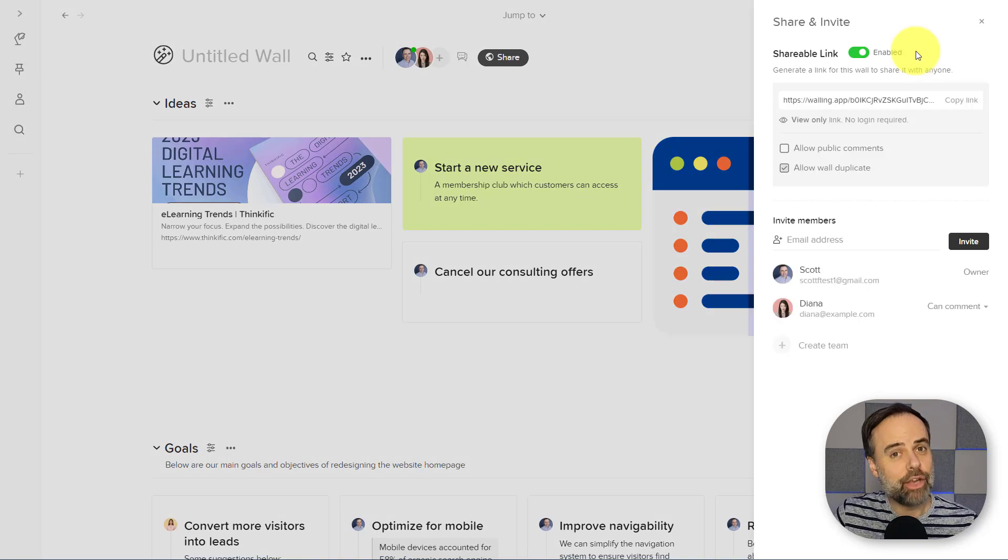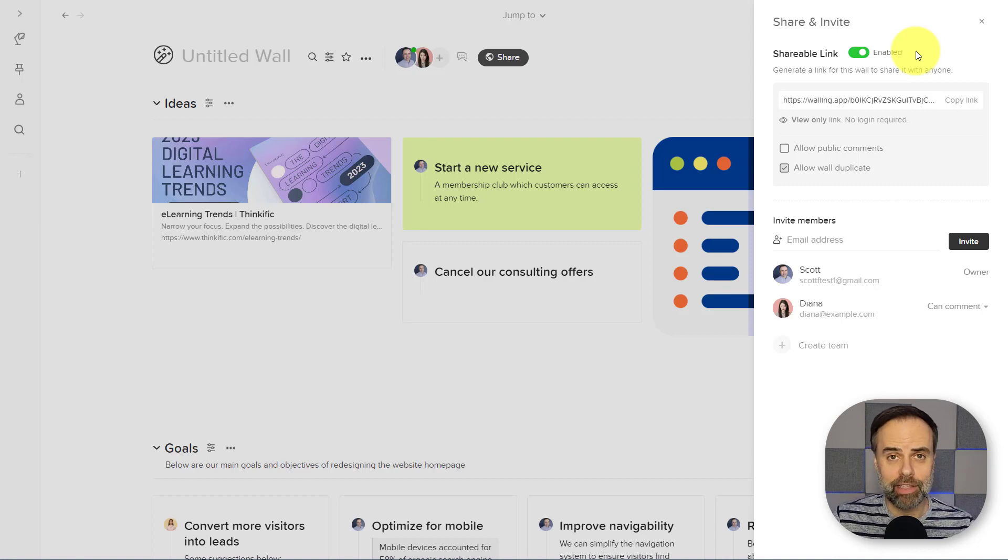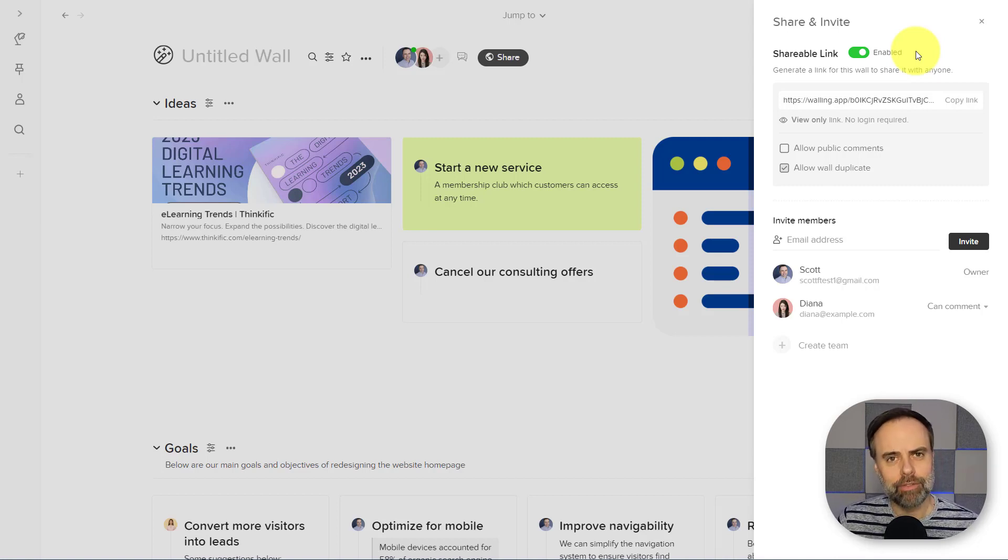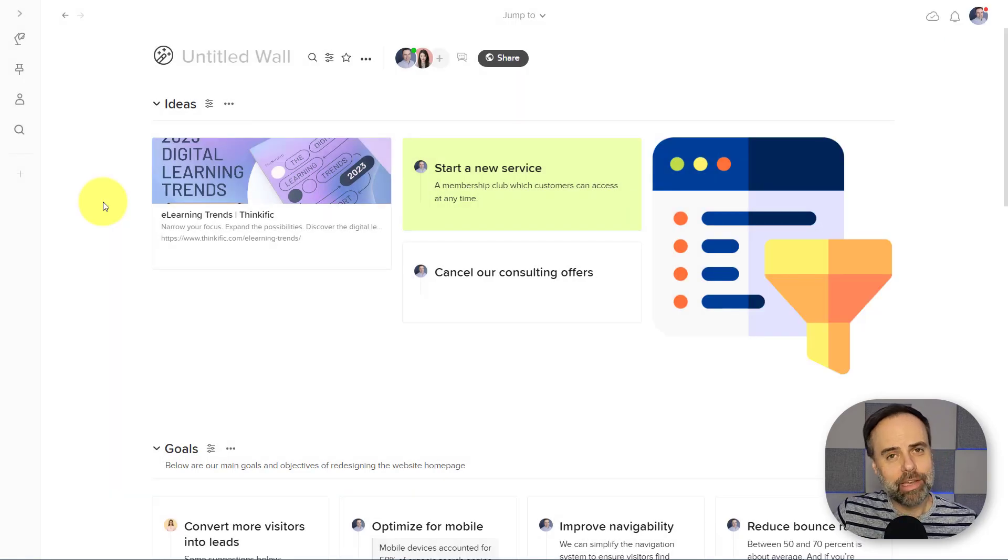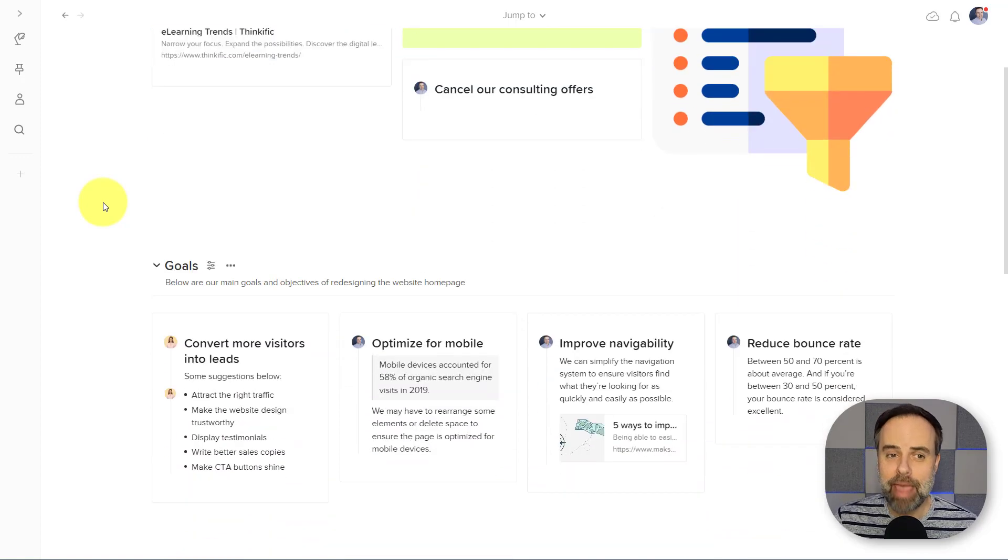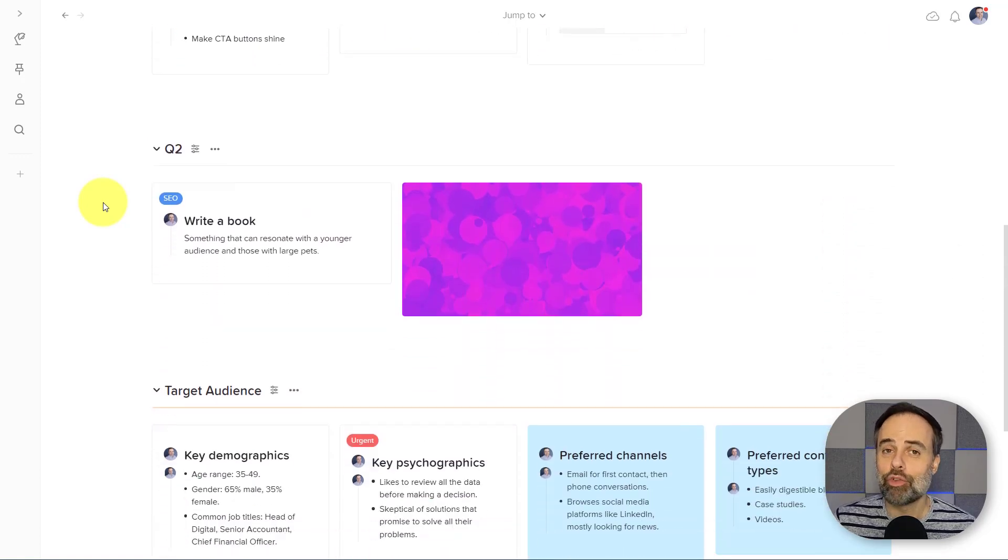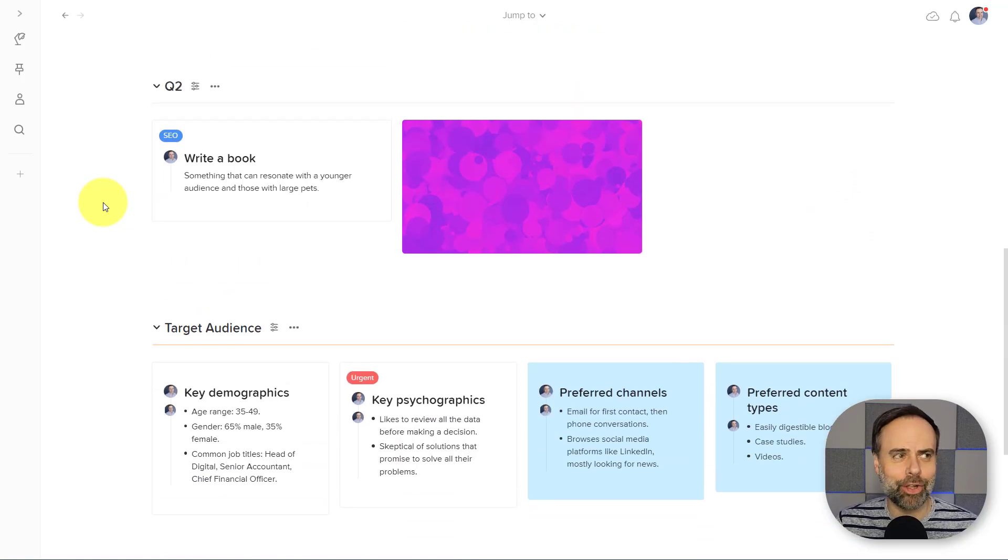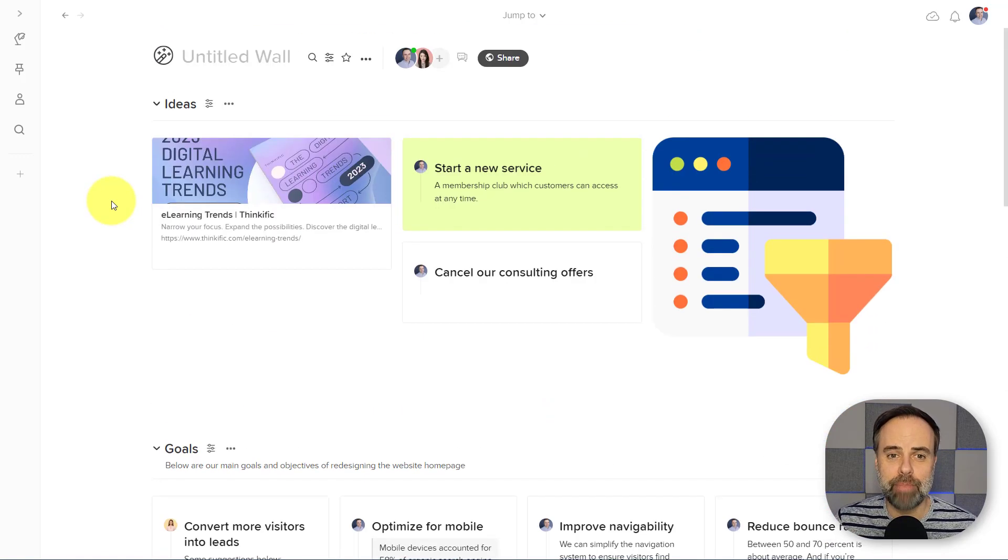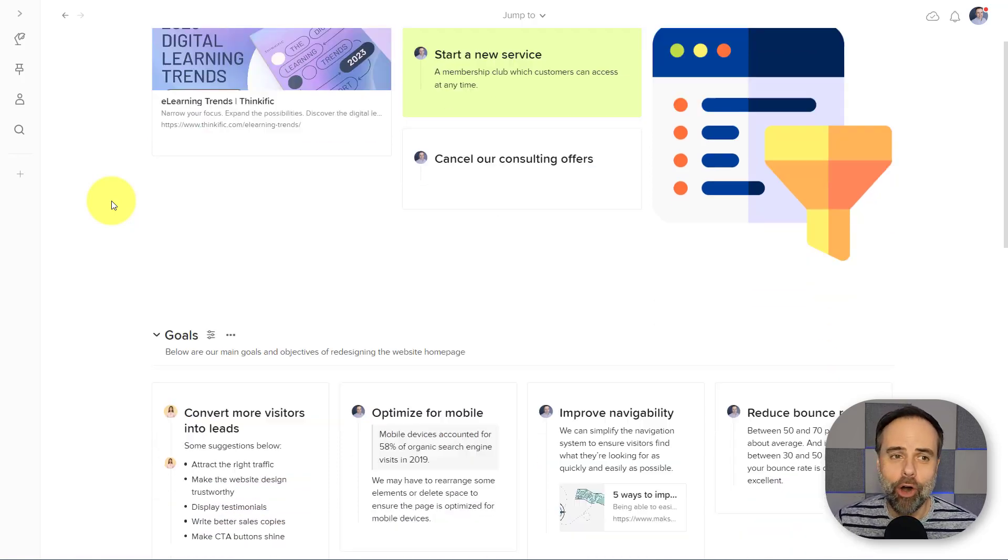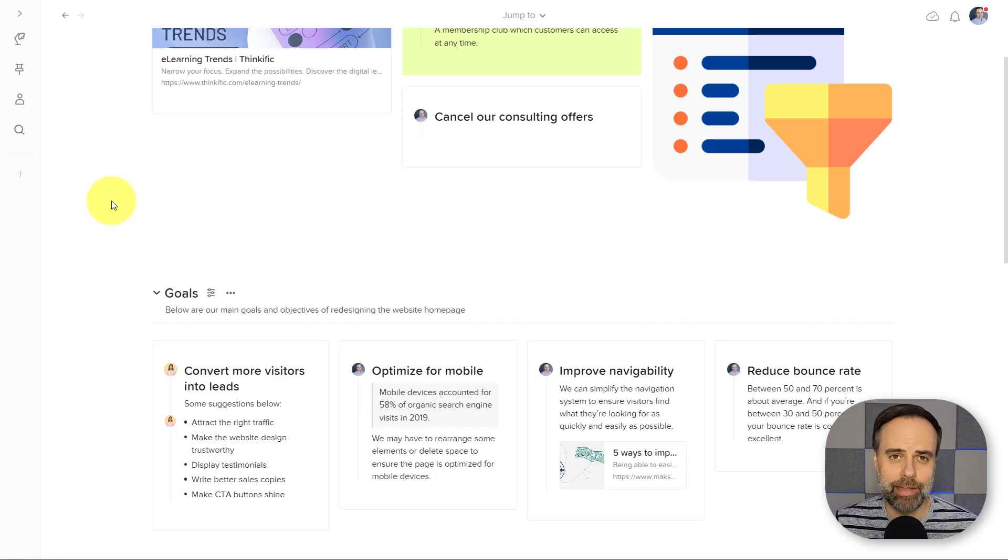This can be a great way to share all of your ideas or notes with external clients without forcing them to sign up for an account or give them abilities that you don't want them to have here within the Walling system. And because Walling keeps your workspace on the same page, it can be fantastic for sharing via video calls. Rather than opening and closing different tabs and going back and forth, you can have one wall to share all of your ideas or all of your notes and keep everyone on the same page.